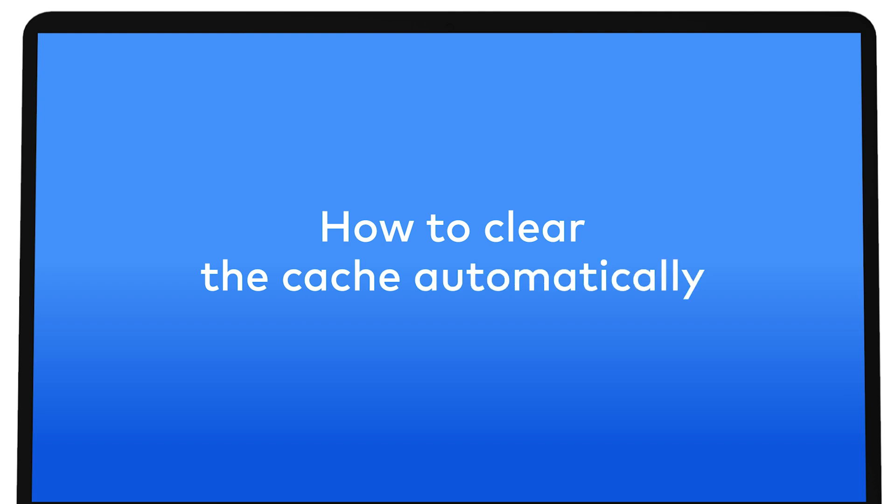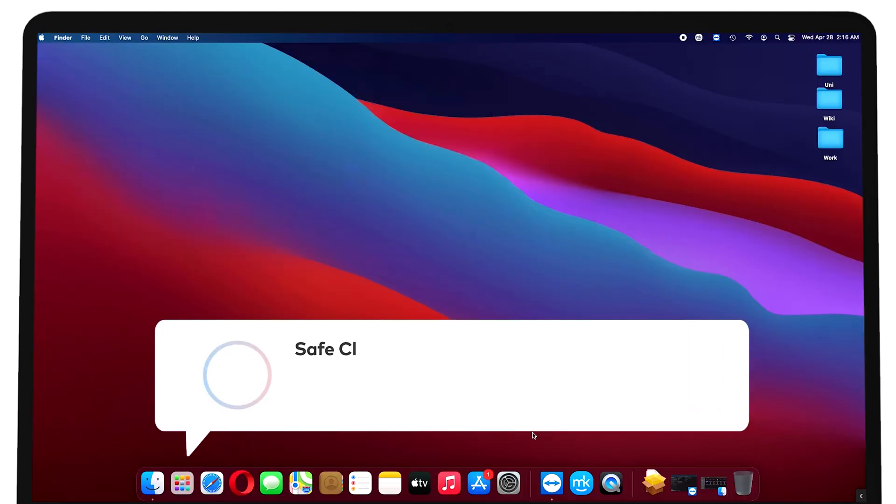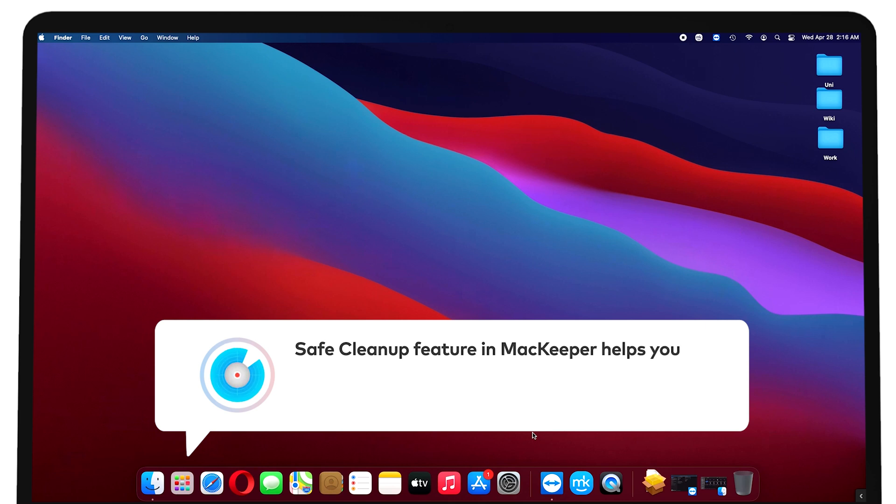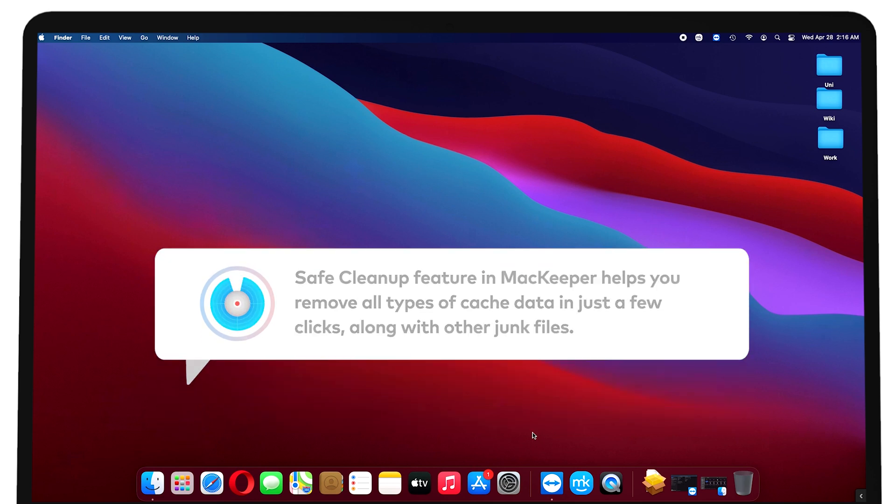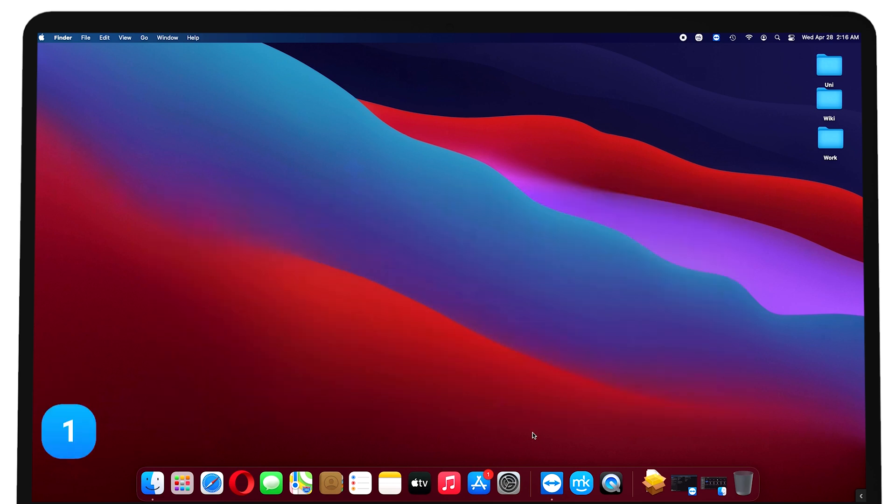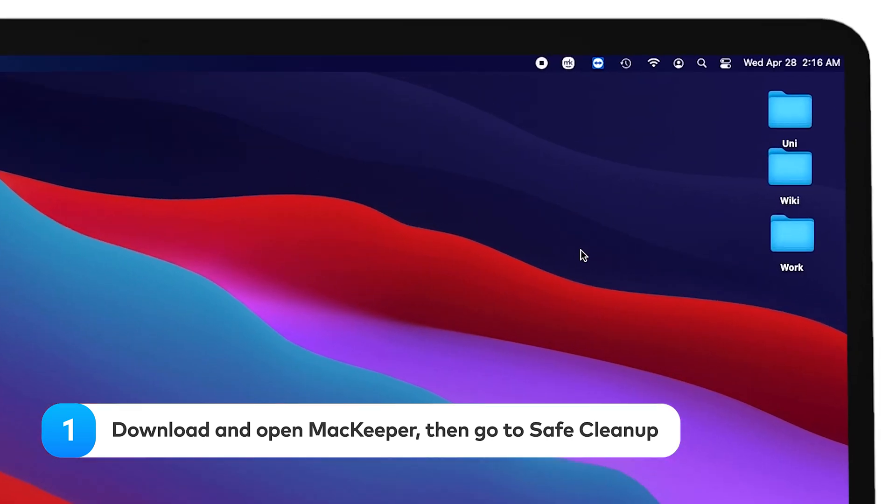How to clear the cache automatically with MacKeeper. Safe cleanup feature in MacKeeper helps you remove all types of cache data in just a few clicks, along with other junk files. To do it, download and open MacKeeper.